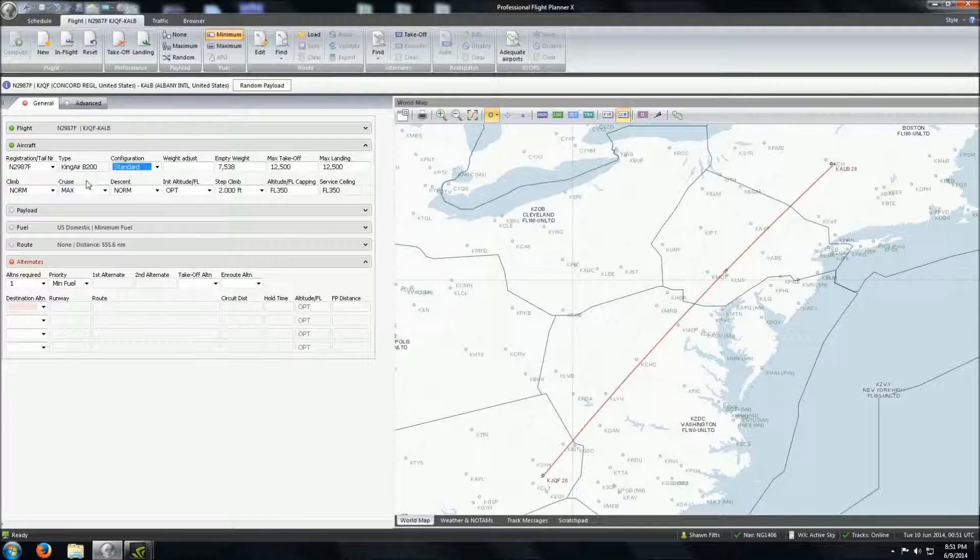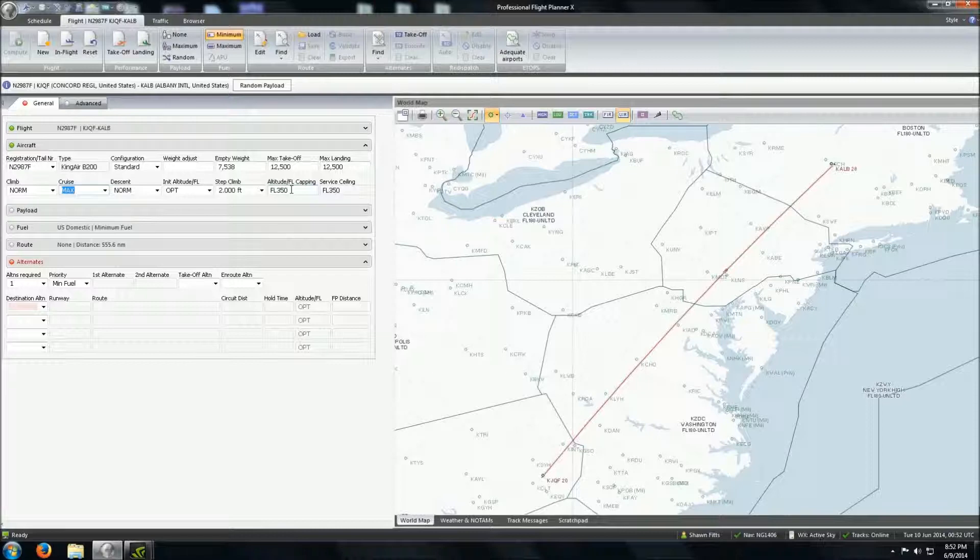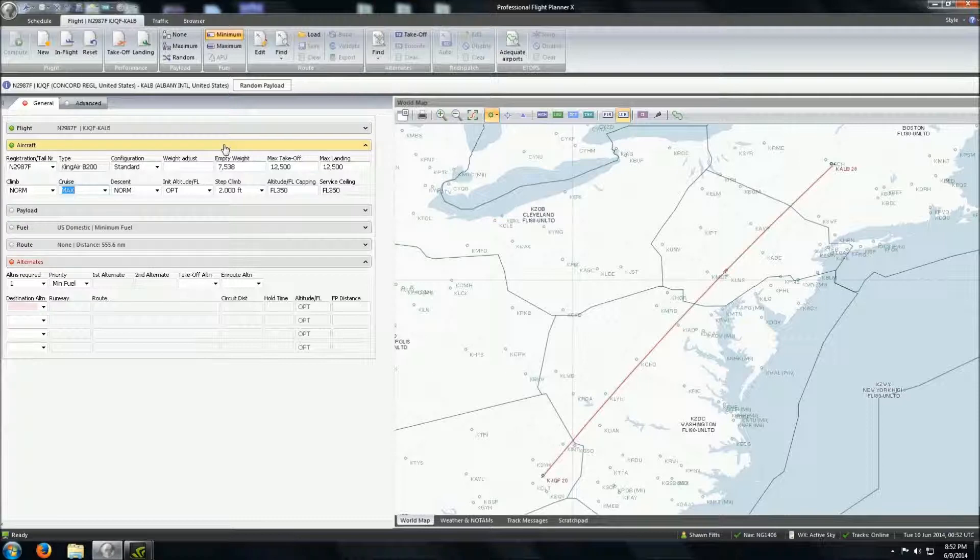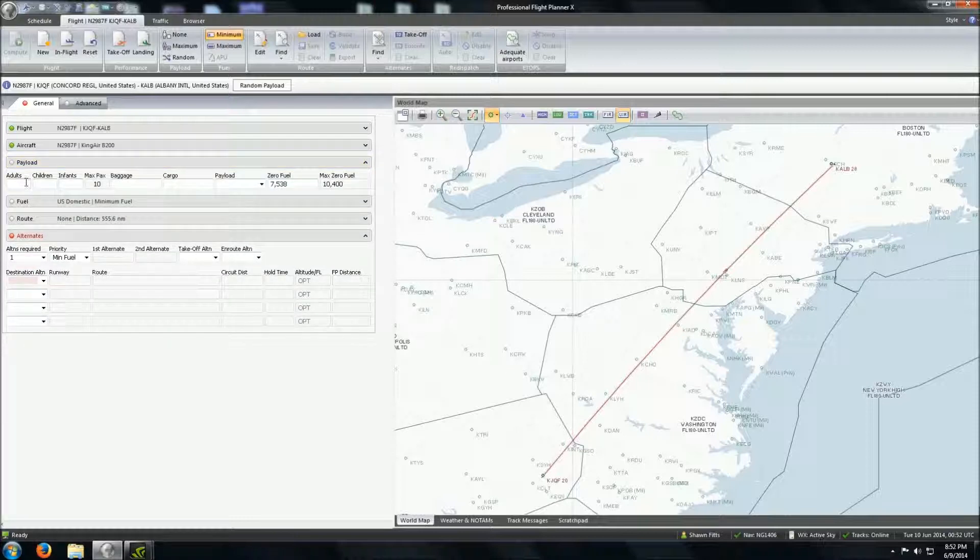So, just taking a look here at the different weights. Everything is already pretty much set in there for us. We're going to have a normal climb. We're going to have a... Let's see if we can set that as max for now. The initial altitude will be optimum. Our step climb will be 2,000. We're going to altitude cap this at 35,000. It was already preset because that is the service ceiling for the King Air 200 with the Black Hawk modifications, which the Flight 1 model does depict very well.